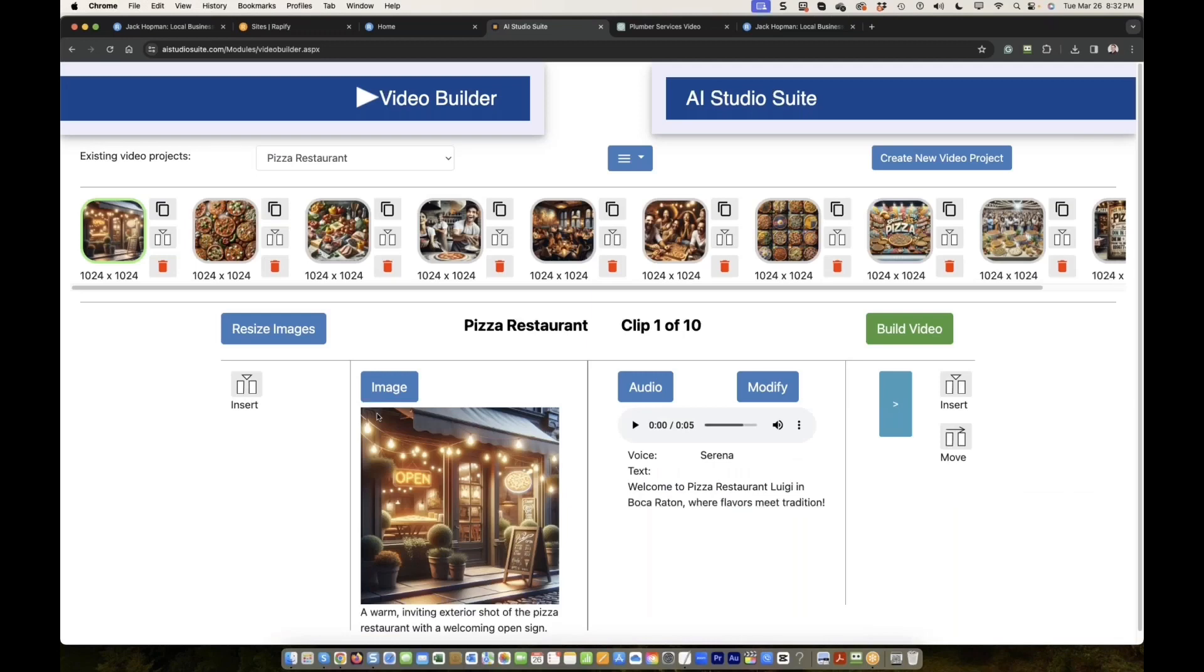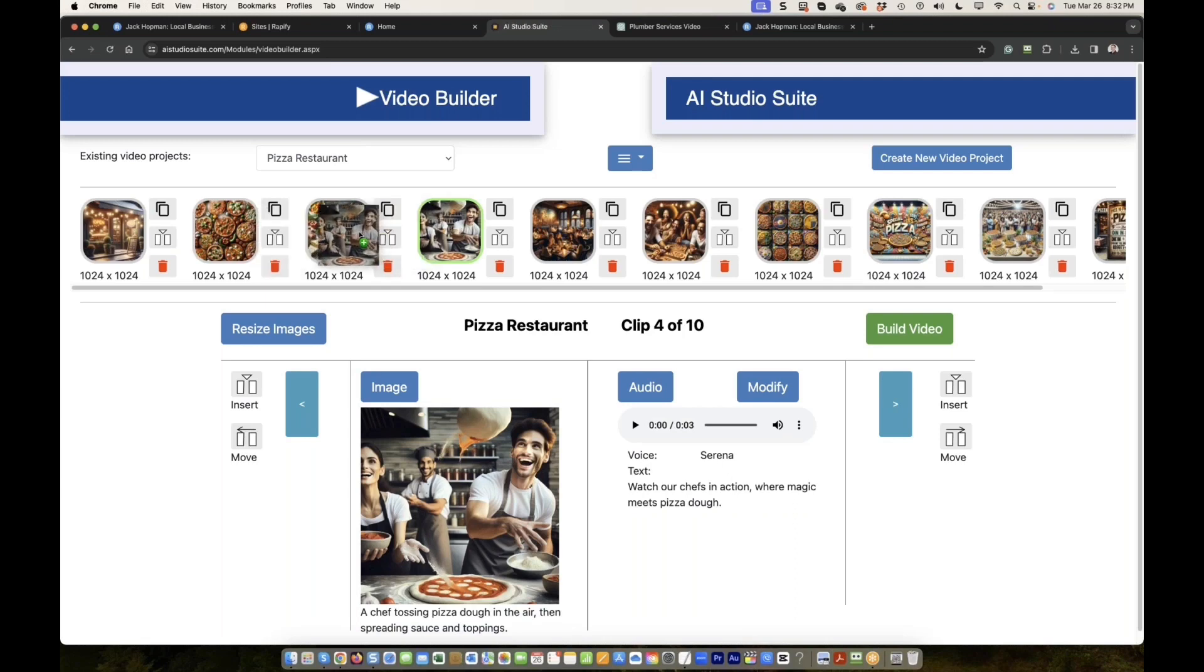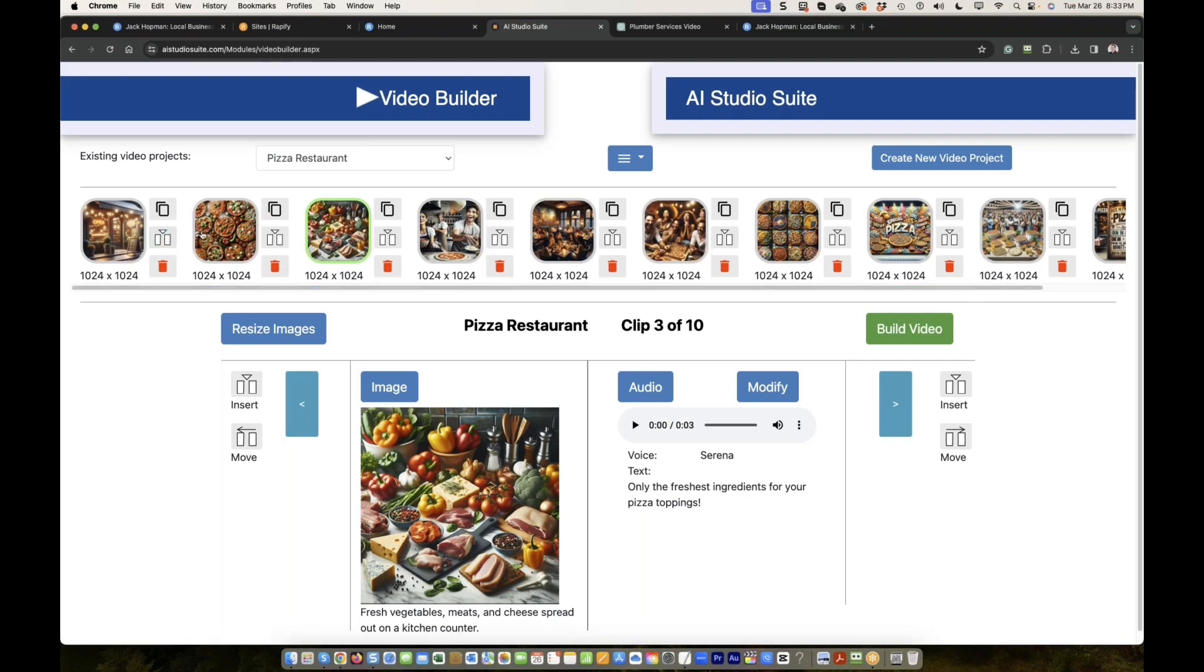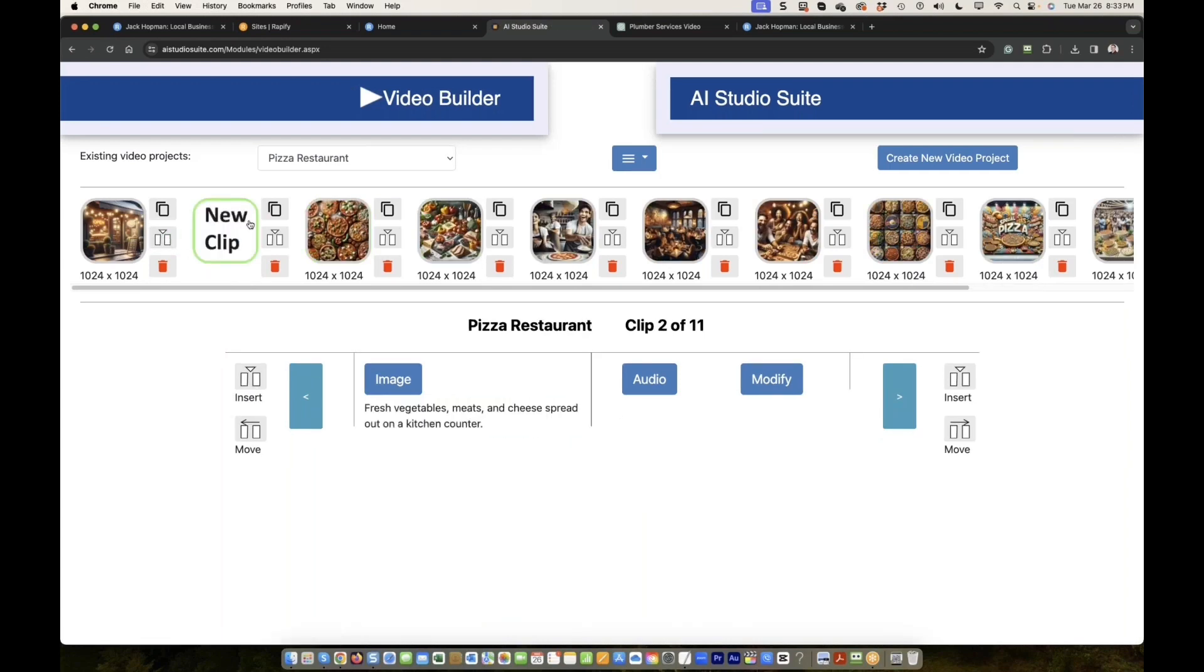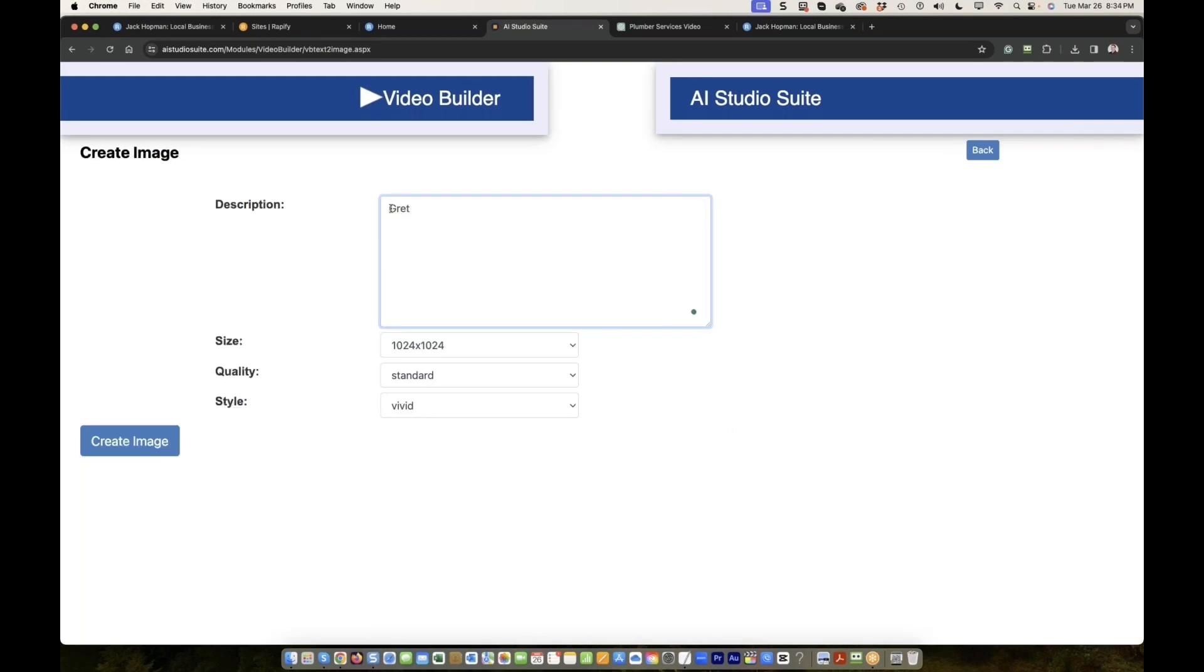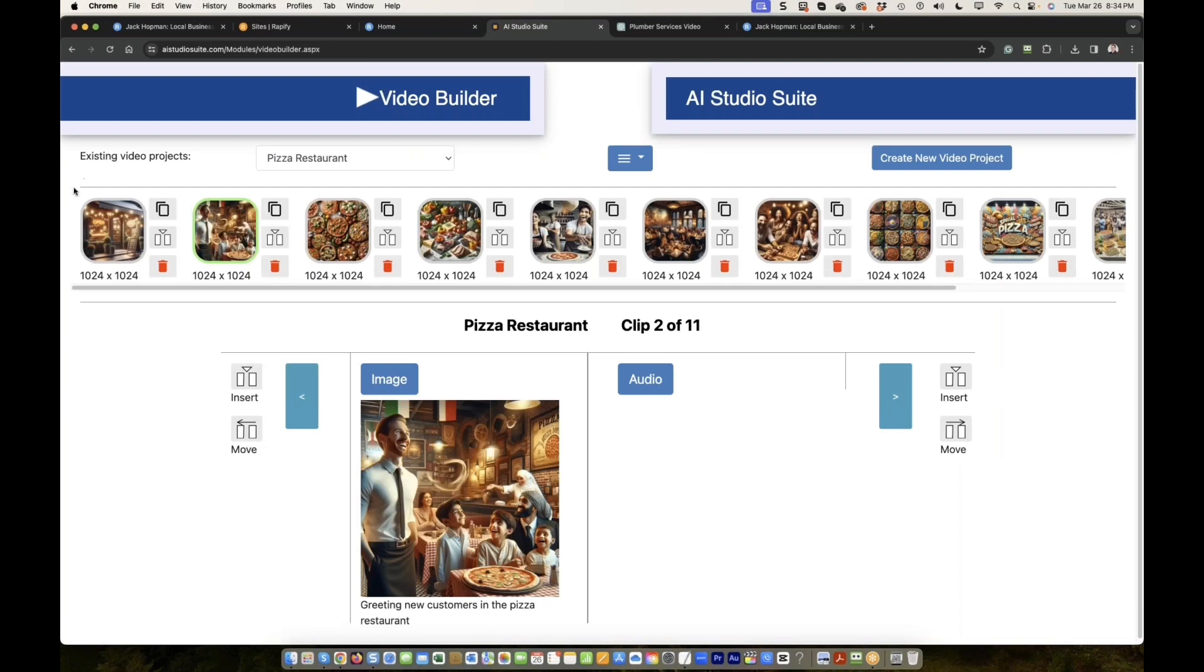Now I haven't shown all the features, believe me, there's more. You guys see this image, this clip. Look at this clip. You can drag it to the left. You can change the order just by dragging the image. You can delete the clip, you can clone the clip, you can insert a clip. Let's say you want insert here. You guys see here, I click on insert, and now you have a new clip. So it's very customizable. You see that, got a new clip. Image, greeting new customers in the pizza restaurant, create image, use this image. So now this image is inserted.